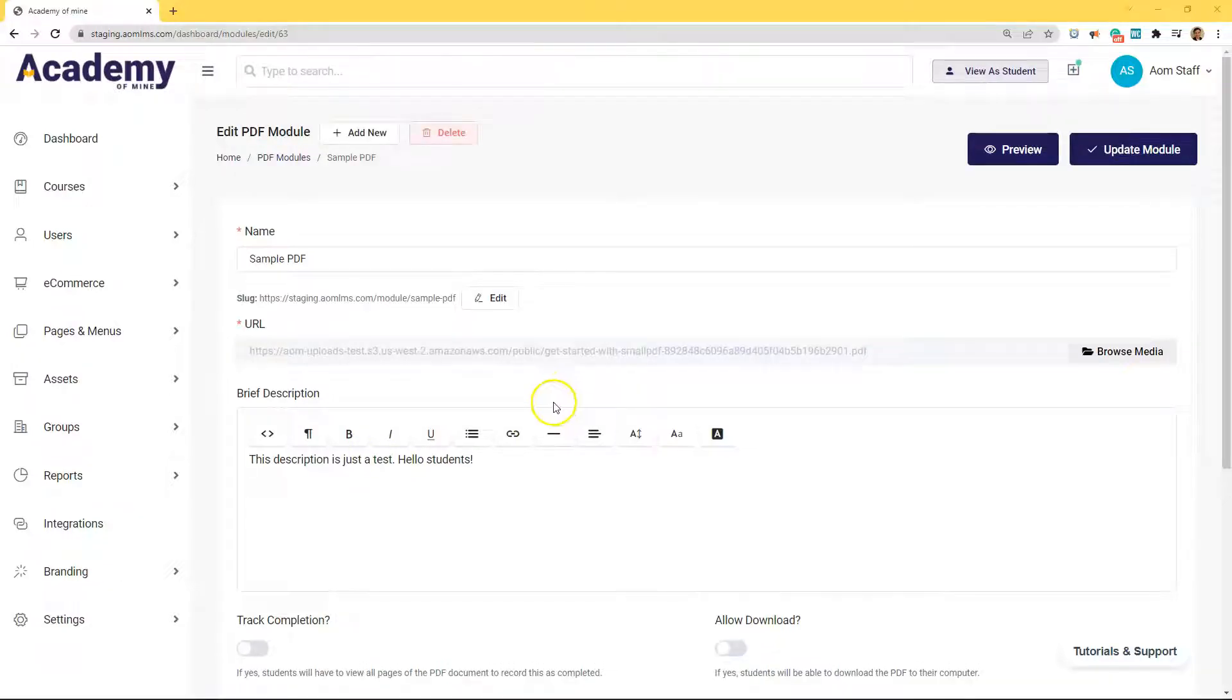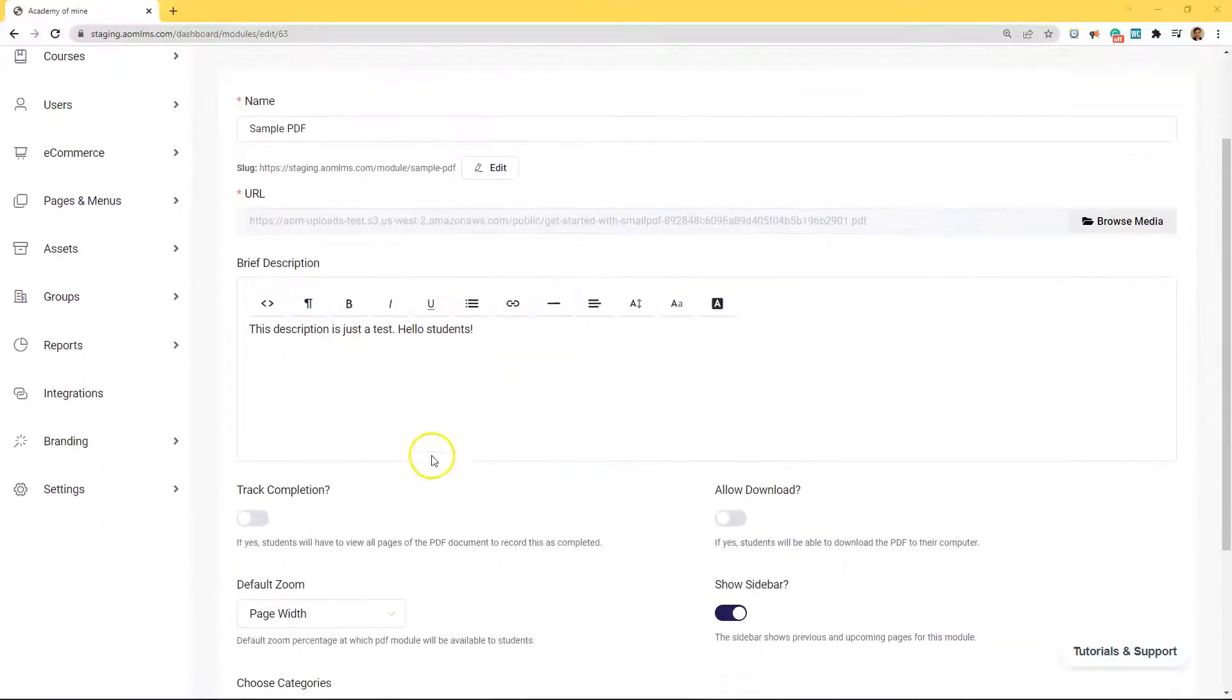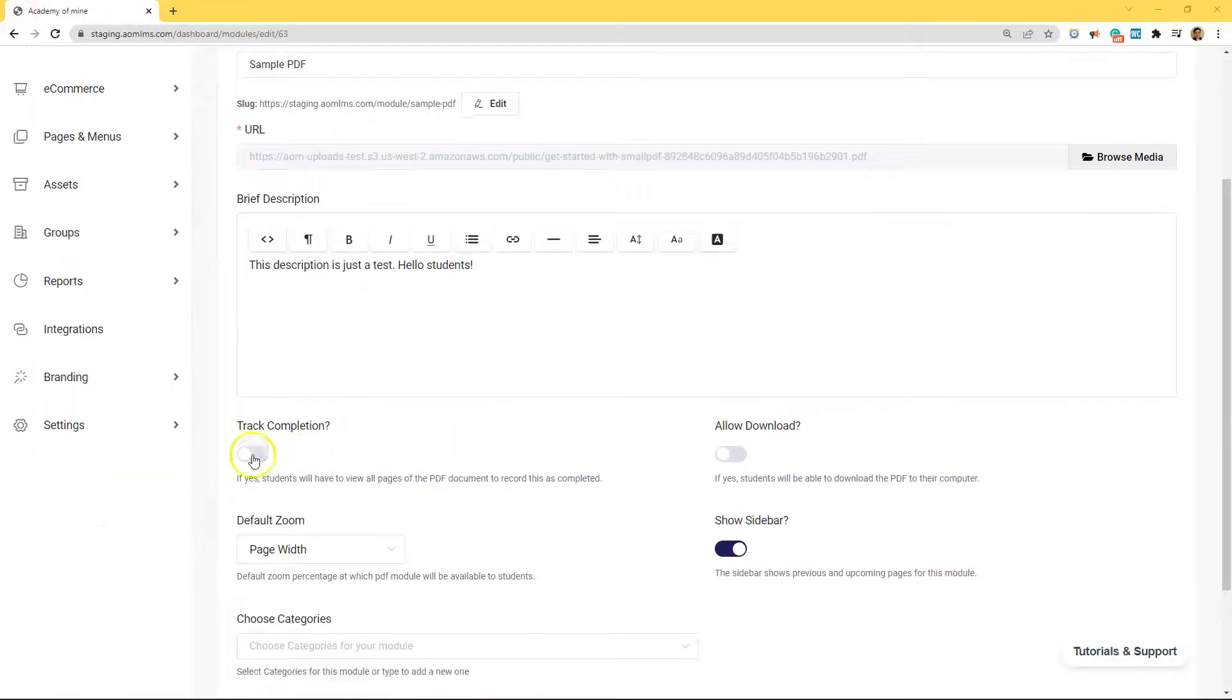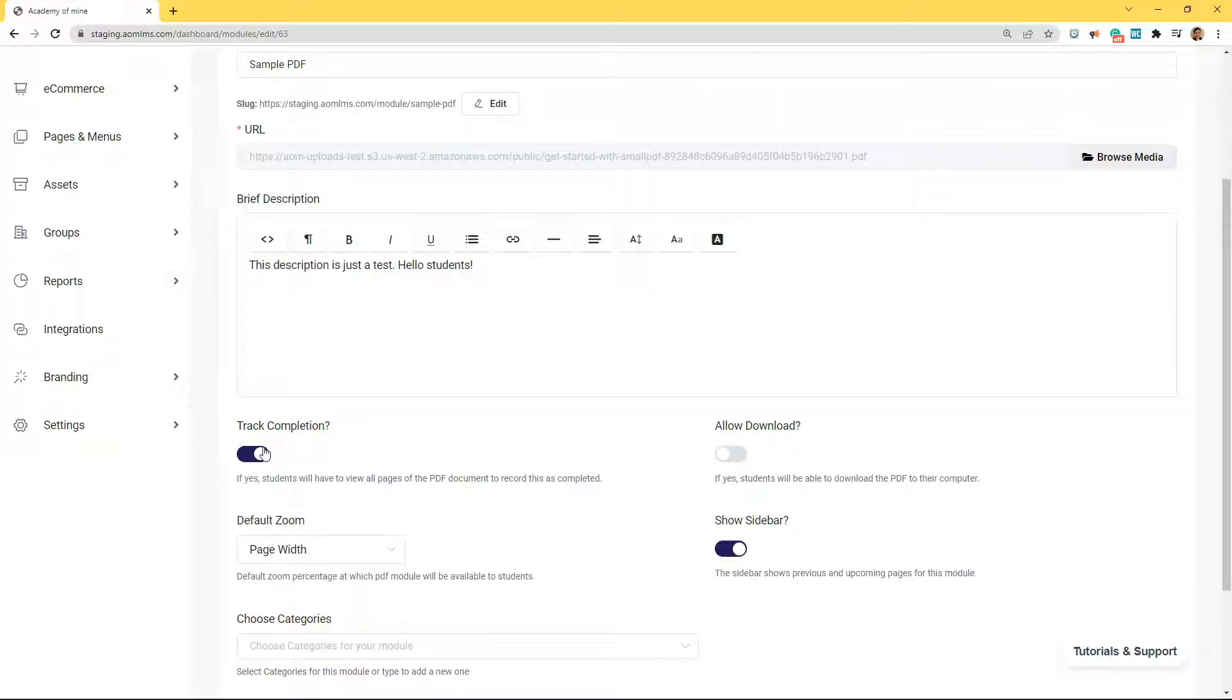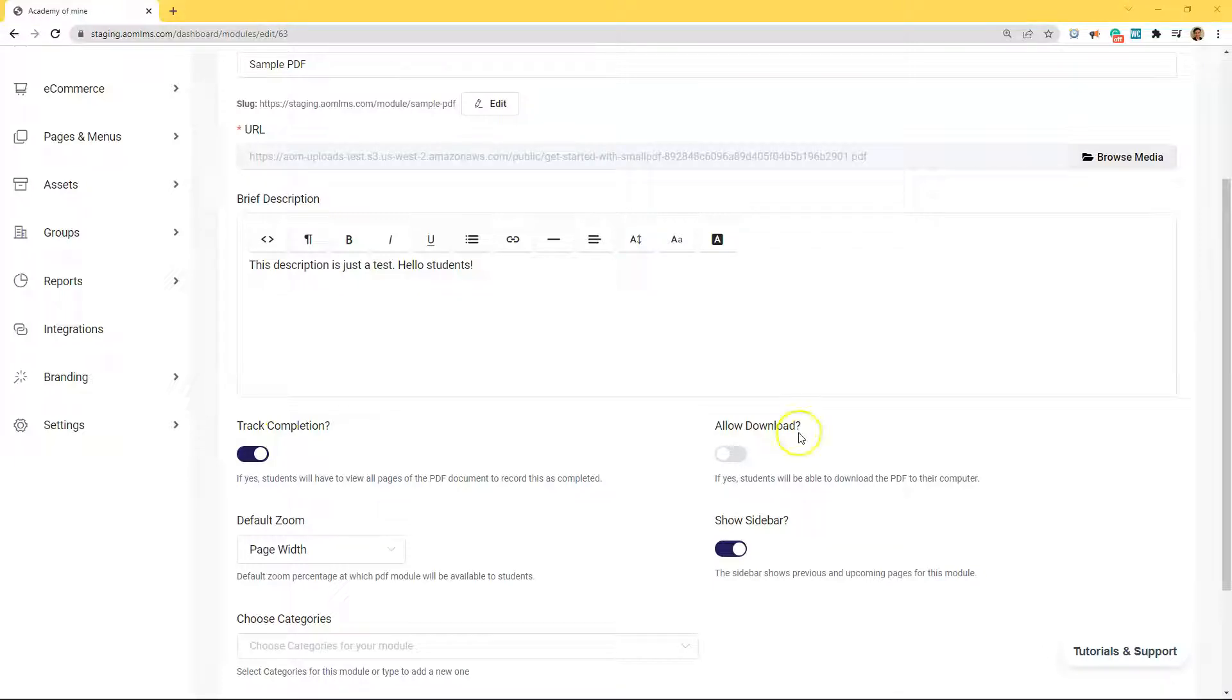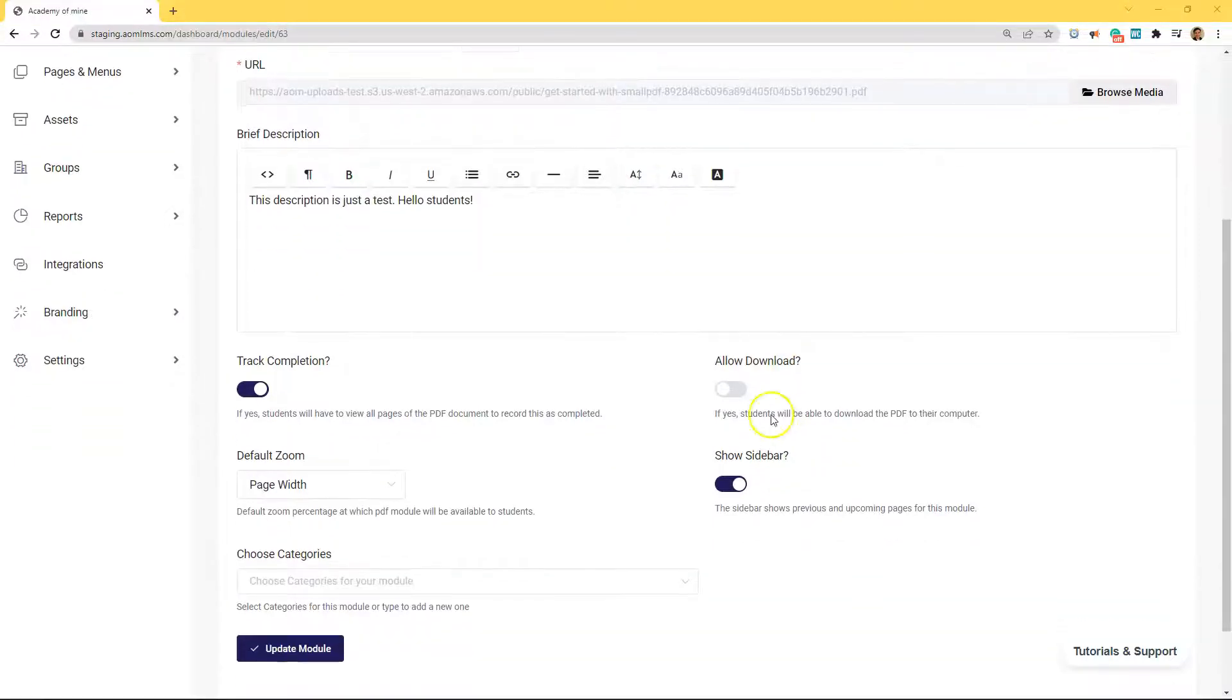Now that that's complete, let's toggle this track completion on so that students are required to view all pages of the PDF document to complete this module. Now, if you want to make this PDF downloadable to users, then you have to go ahead and toggle this allow downloads slider on.